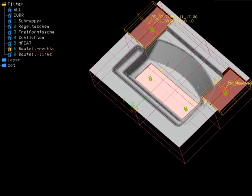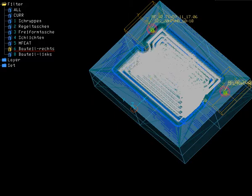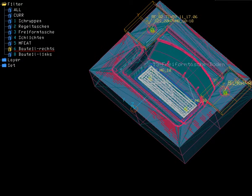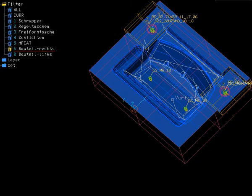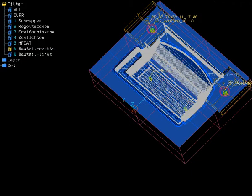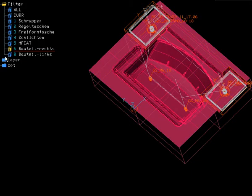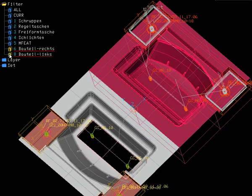In this example, the part on the right side is already fully programmed. This includes the roughing machining of cavities, standard and sculpture pockets, as well as the finishing and feature machining. The entire programming will now be transferred step by step to the part on the left.